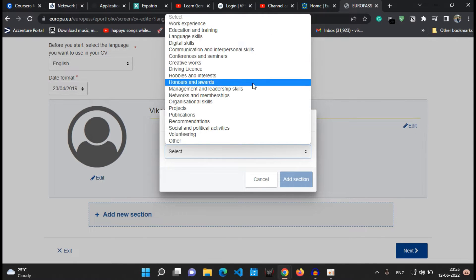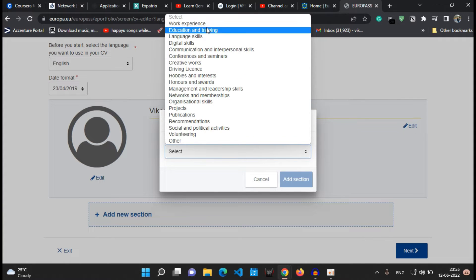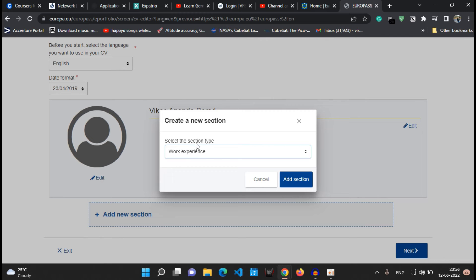So in this video I'll show you a couple of sections which I'll fill for you, and first of all it will be the work experience section. So click onto the work experience section and say add the section.